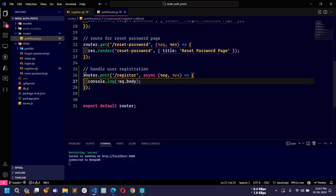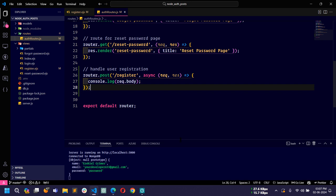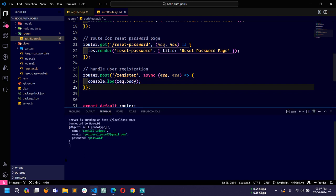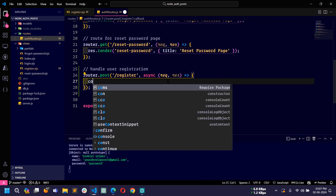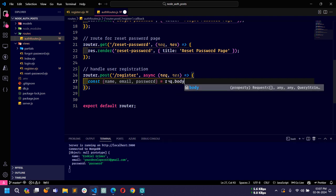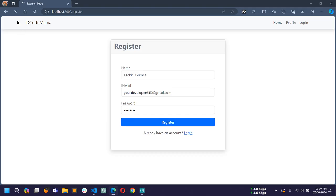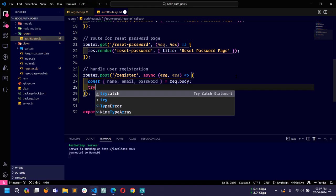If I fill all the fields and click register, you can see in the terminal all the details like name, email, and password. Now I will remove that console.log and create a const to destructure name, email, and password from request.body. Next I will use a try-catch block.